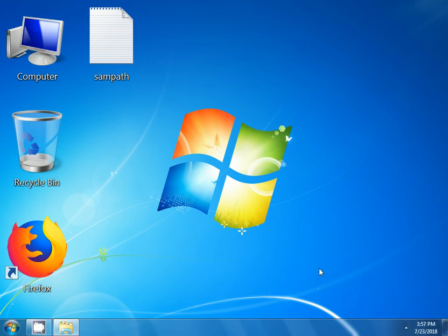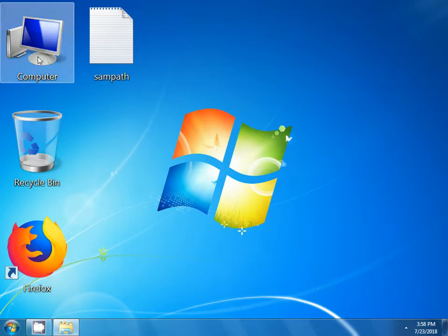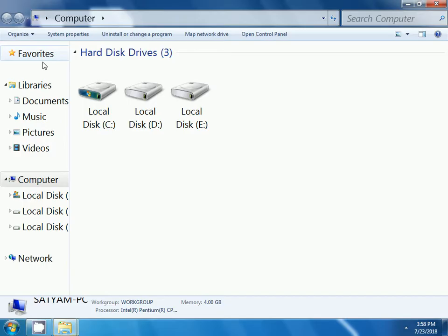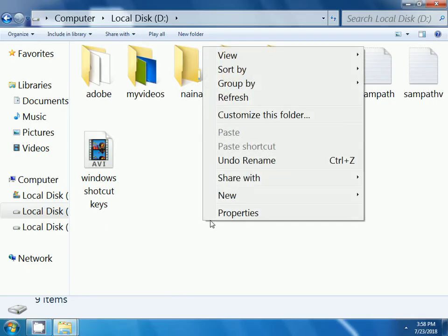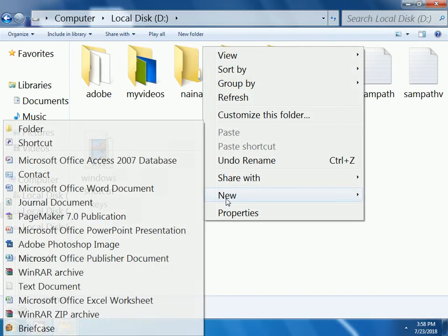Now, we will see how to create a folder inside the D drive. To create the folder inside the D drive, double click on the computer, then double click on the local disk D, then right click inside the local disk D, select new, then click on folder.